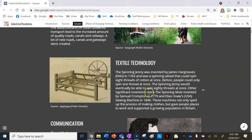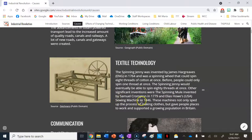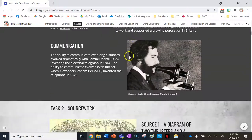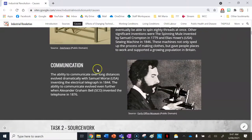Other significant inventions included the spinning mule, invented by Samuel Crompton in 1779, and Elias Howe's sewing machine from America in 1846. These machines not only sped up the process of making clothes but gave people places to work and supported a growing population in Britain.